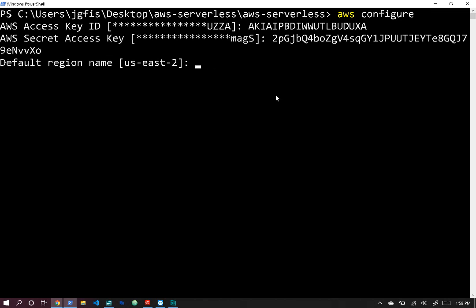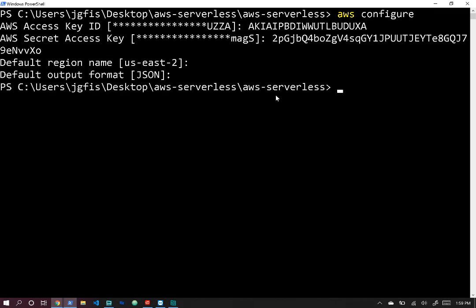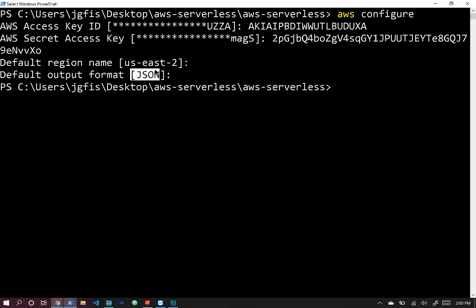Paste the secret access key into the prompt as well. For default region name, us-east-2 is fine, and for default output format, JSON is fine. If you haven't configured it before, just enter us-east-2 and json as shown.